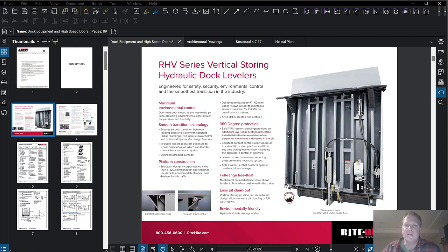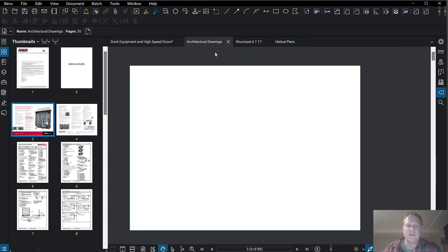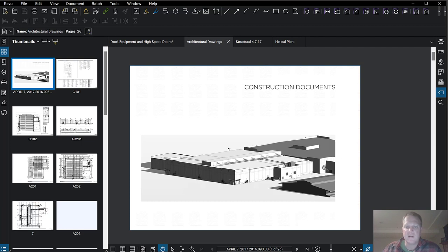I thought it would be good to head in that direction for maybe a lecture or two. We'll see how many we do, but this one we're going to look at a warehouse — a cold storage warehouse. There's an existing warehouse and they're going to add a new building onto it. Let's become familiar with the layout and then dive right in.